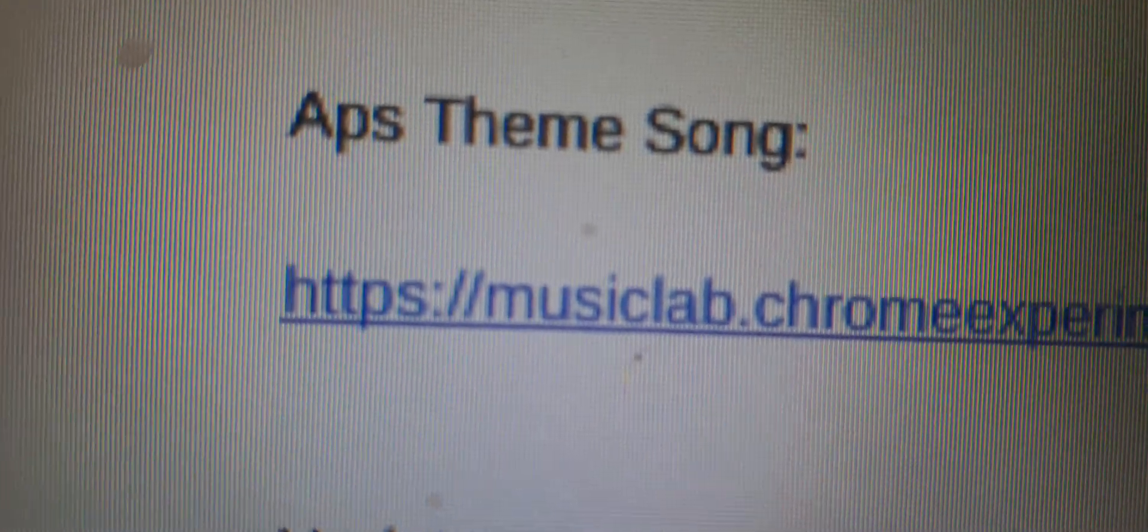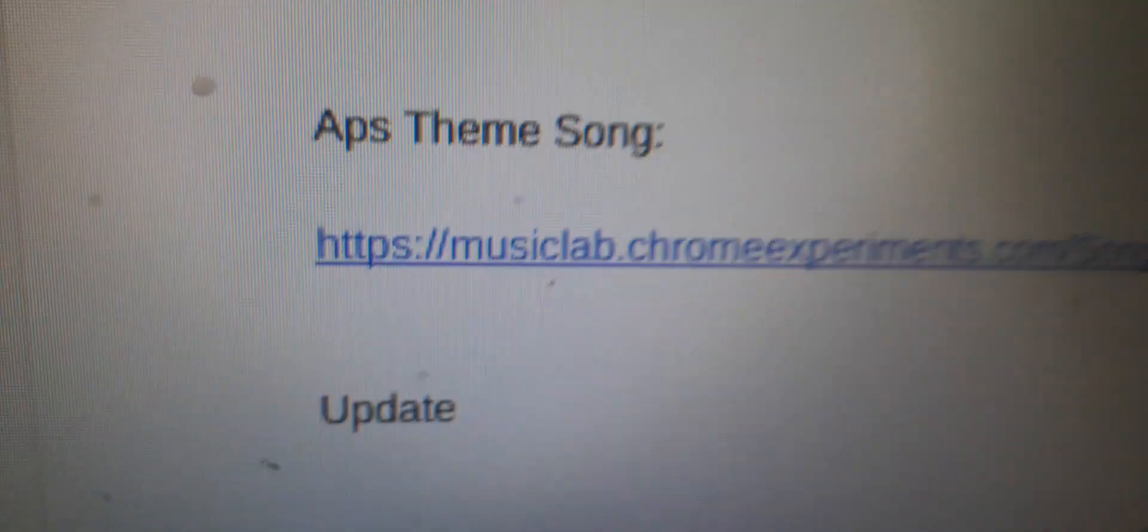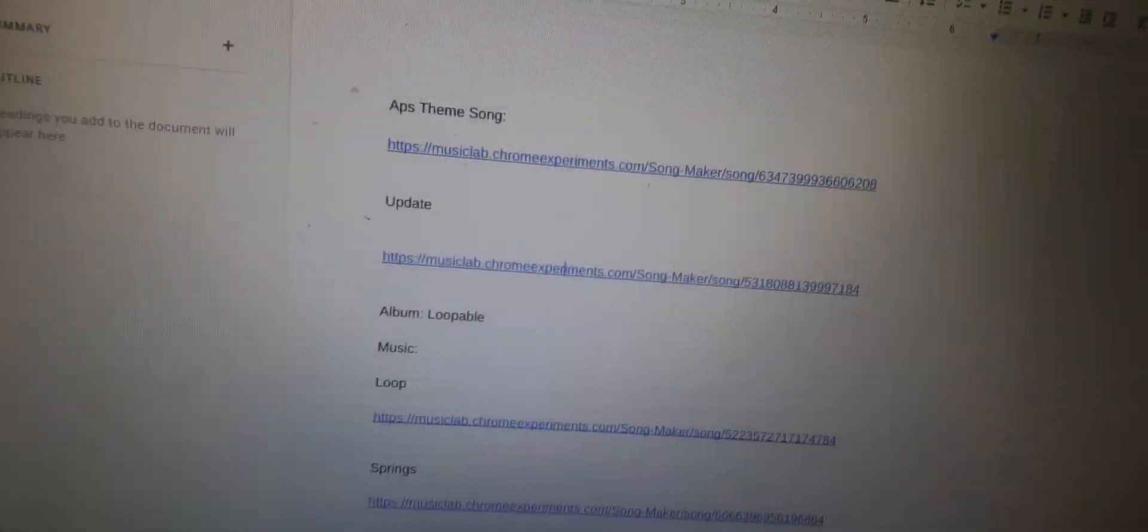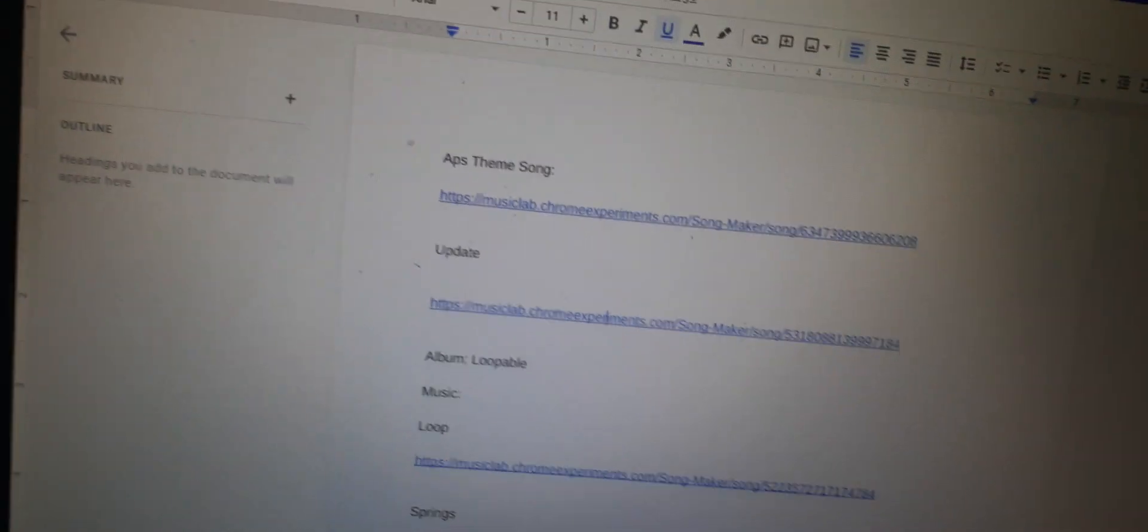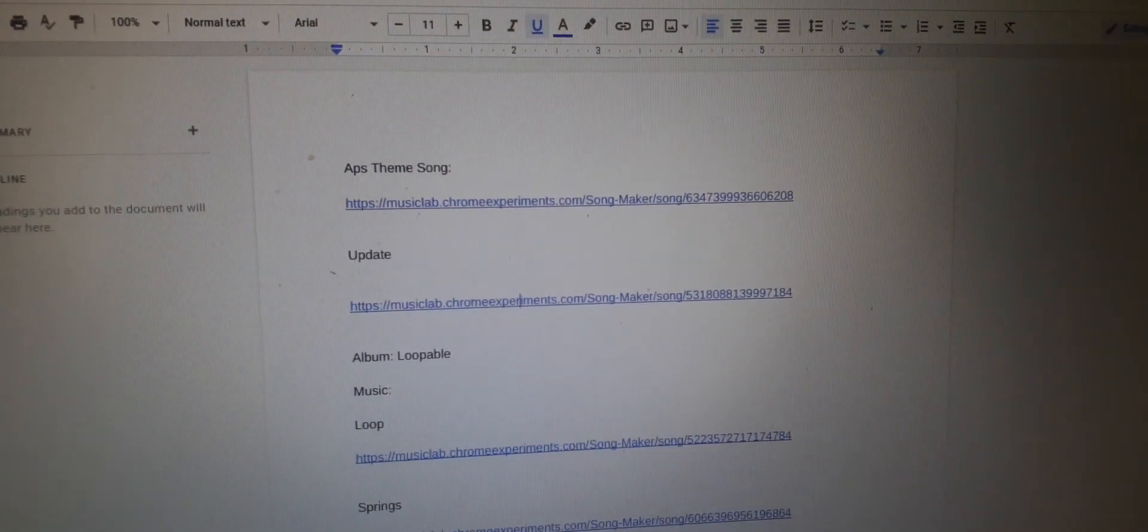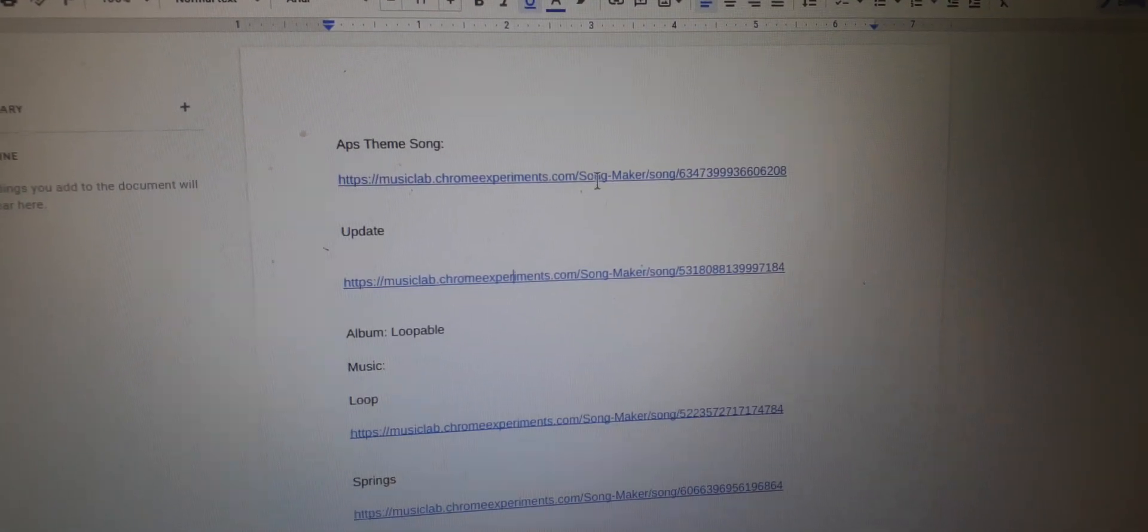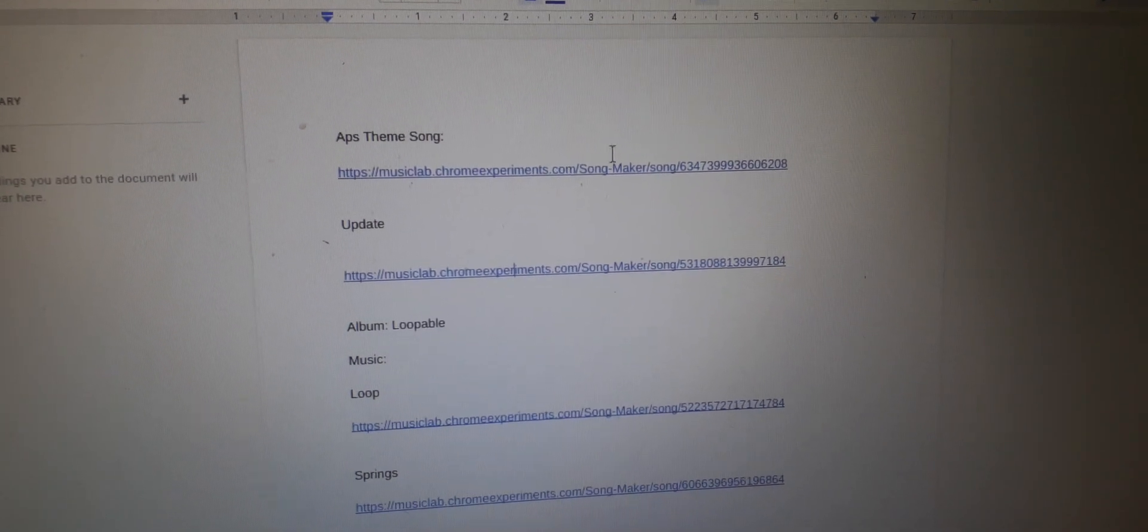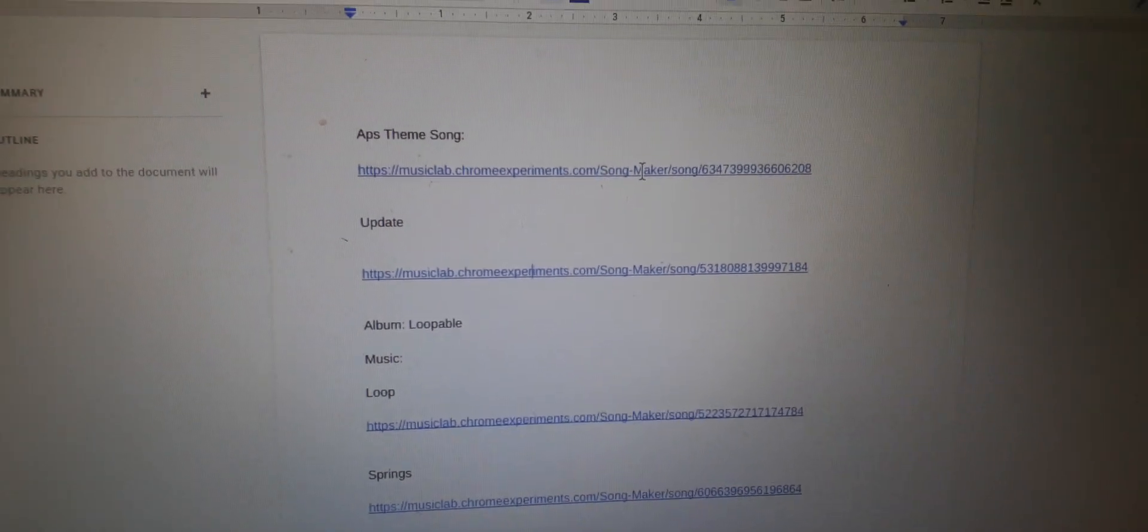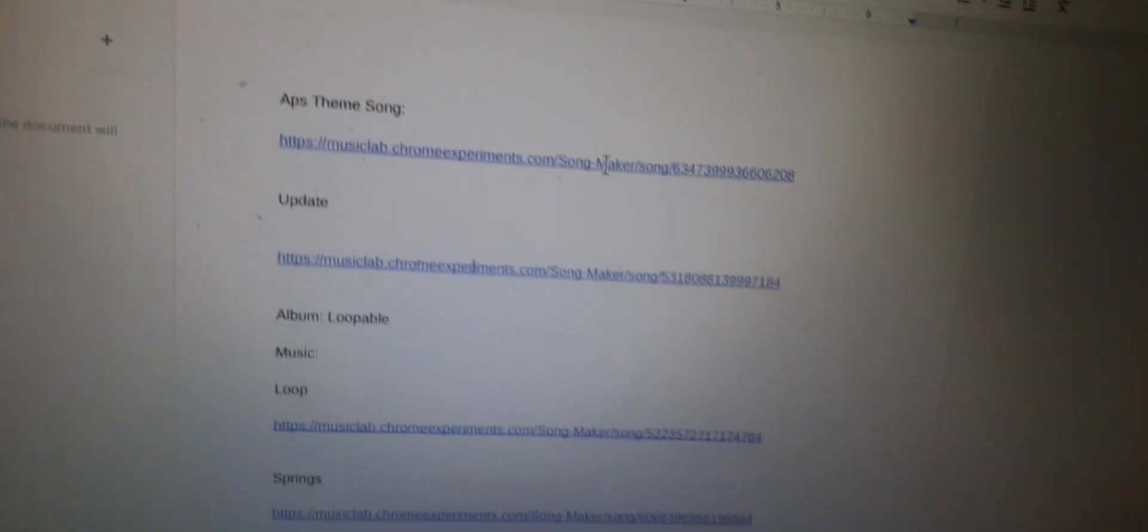One of them is APS Theme Song. There you go. See that? It's called that because it is exactly what it sounds like. The APS Theme Song, which is Abnormal Princesses. That's what APS stands for. And you know that, an animation I've been making, that's what that is. And this is the theme song for it. But the theme song's not coming out into the episodes until the next season.